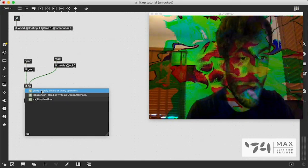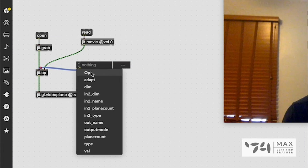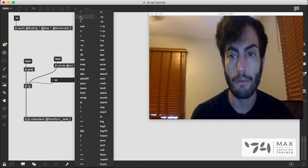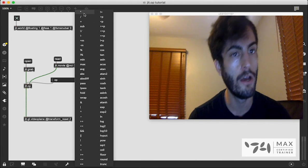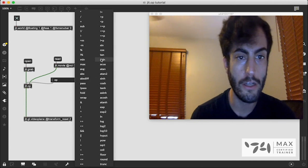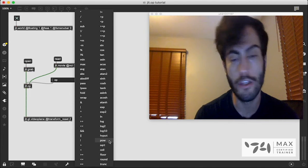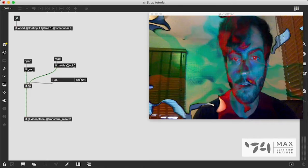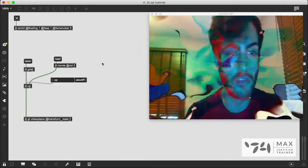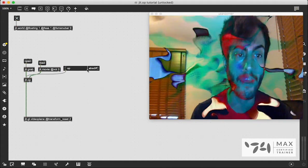You don't have to use separate operation objects. There is jit.op — which stands for operation — and it combines all operations into one. We can attach an attrui to jit.op and see all the possible operations: plus, multiplication, divide, subtract, absolute difference, sign, wrap, power, and more. These all produce different results and create really cool effects — you can experiment with them all day long.